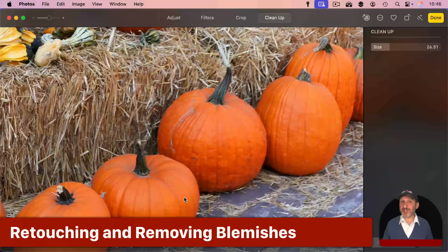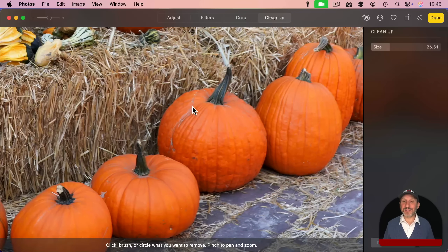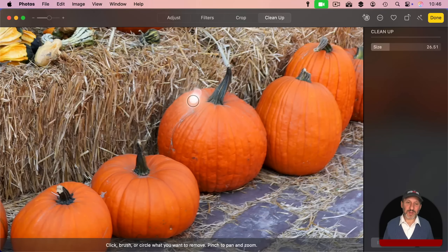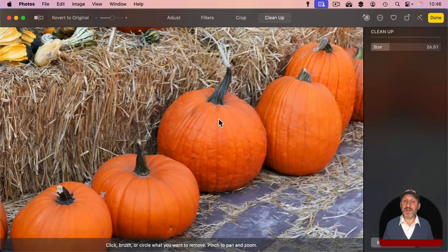The tool can also remove blemishes just like the previous Retouch tool. As an example using a pumpkin photo, let's try to remove a blemish using the Cleanup tool. Selecting the blemish area, you can see it does a fairly good job of removing it. You can continue working with it to make it even better. The same would work on various objects, including skin.